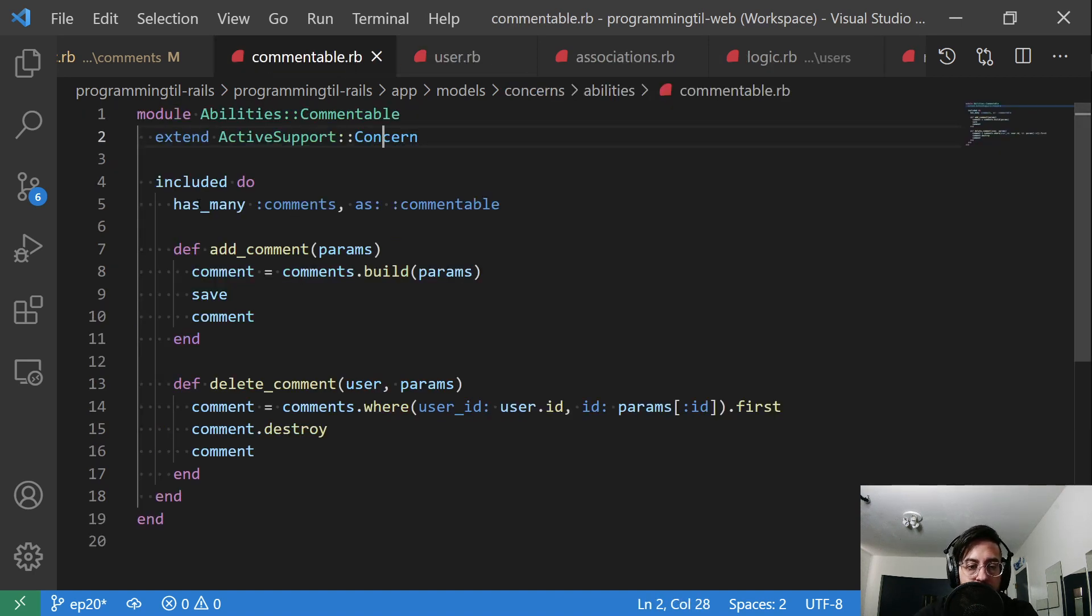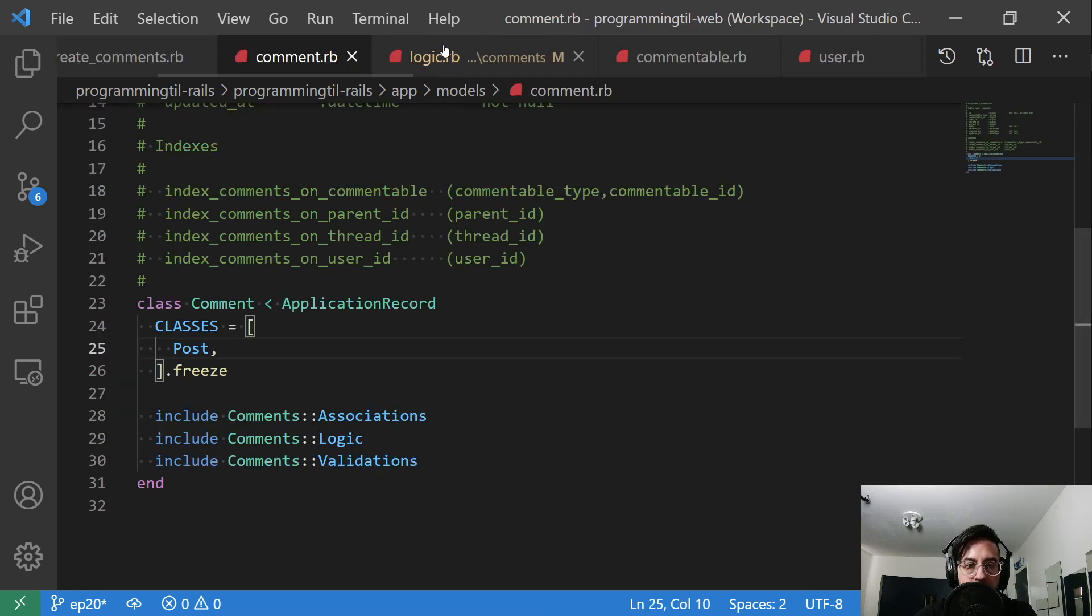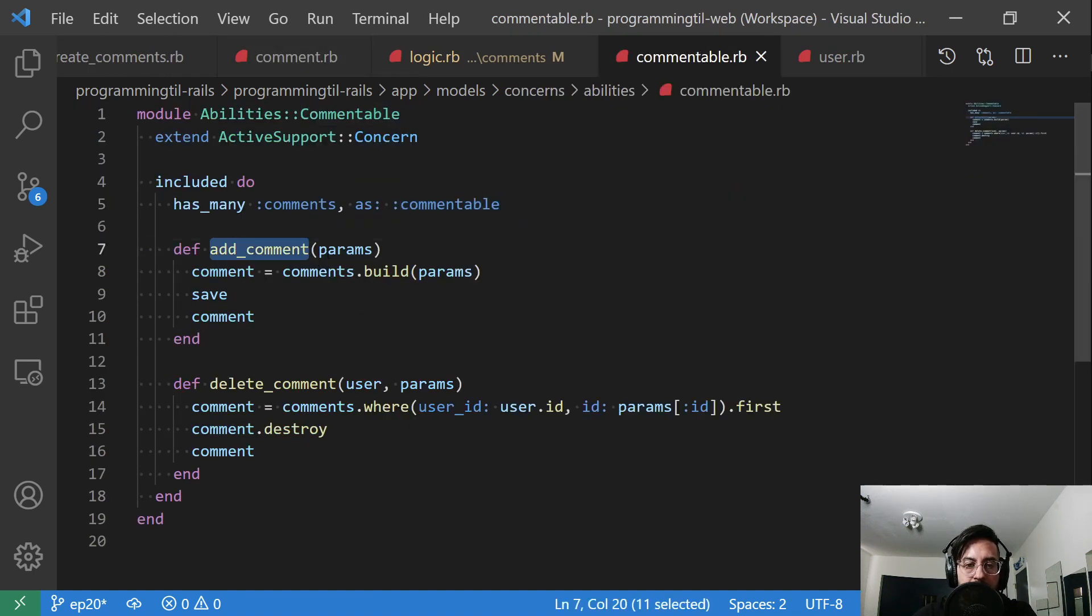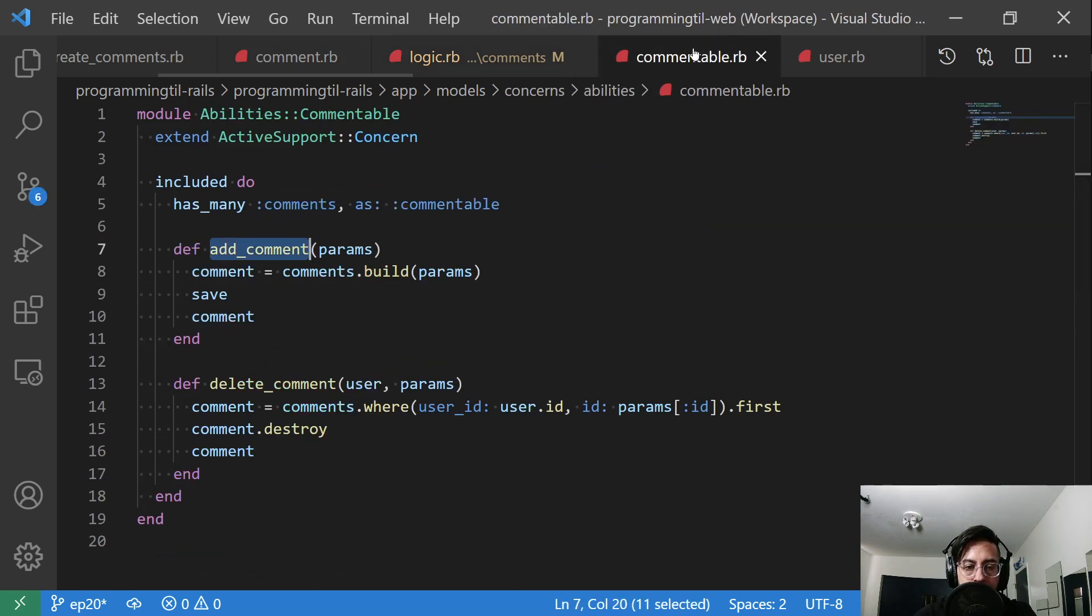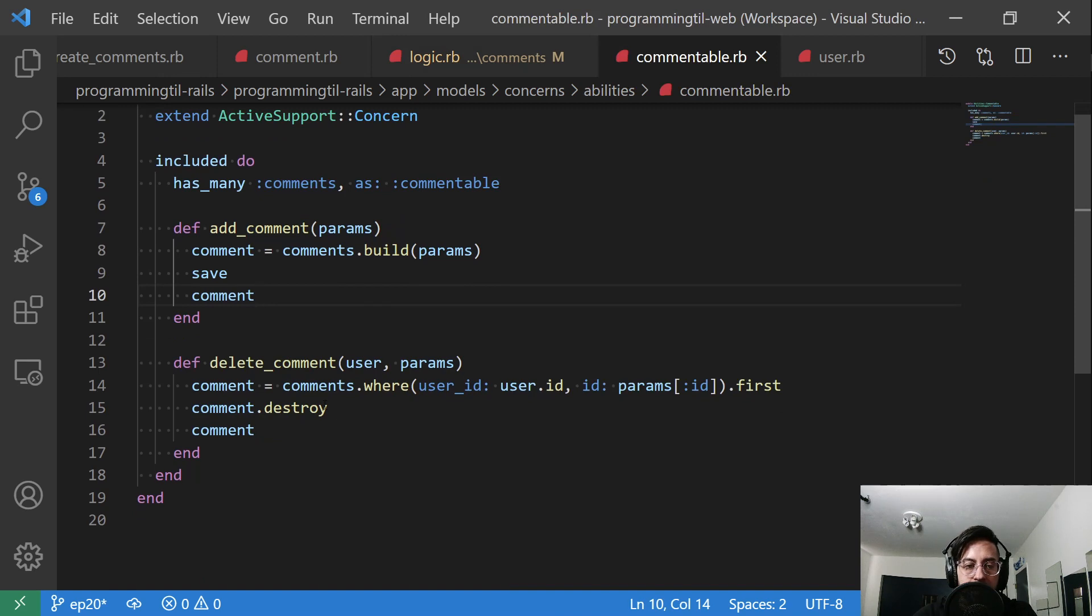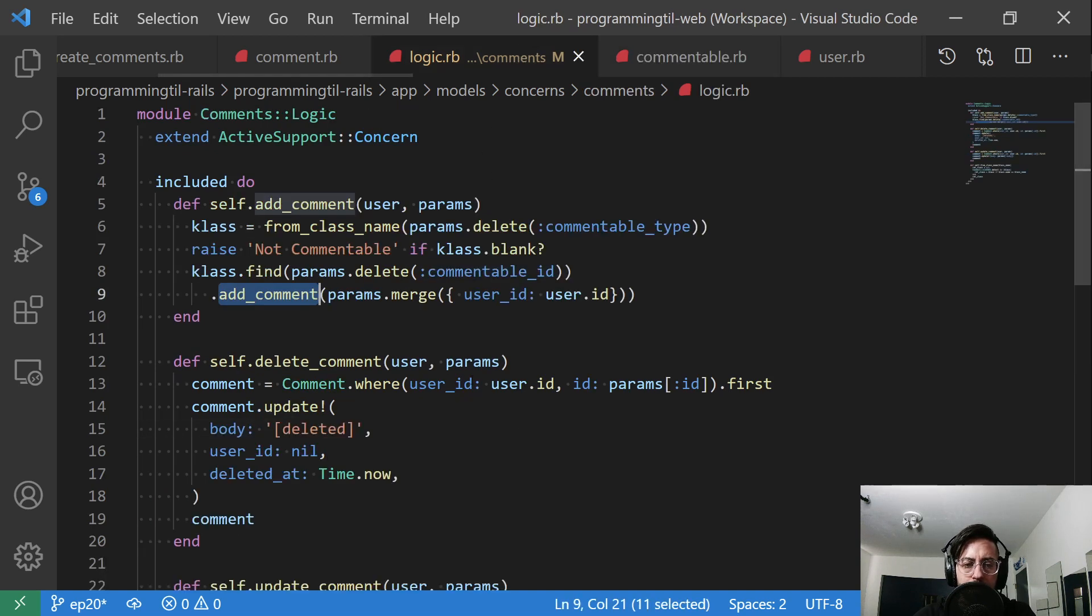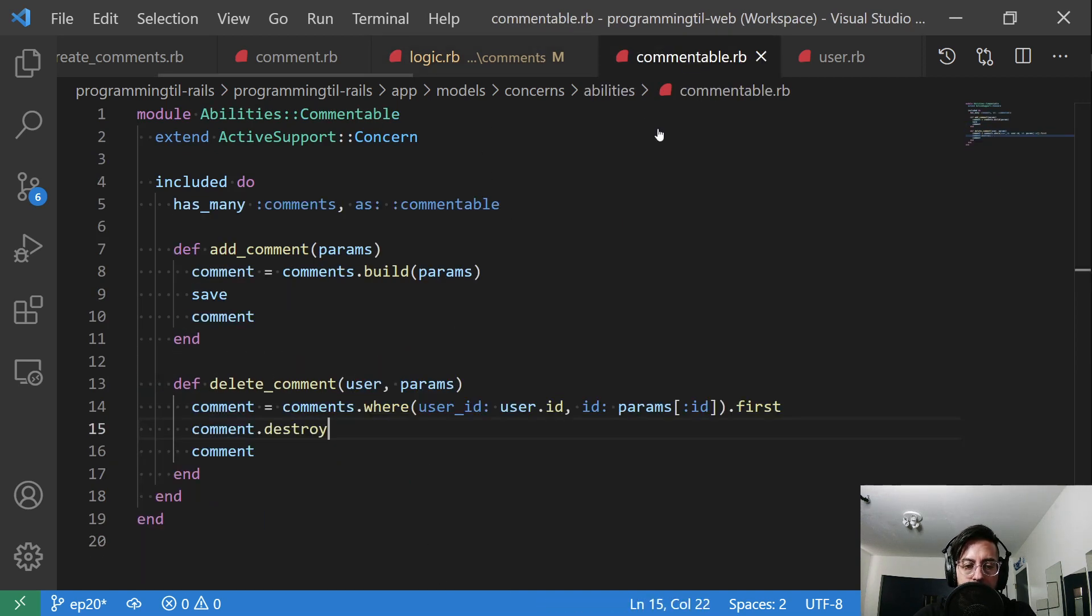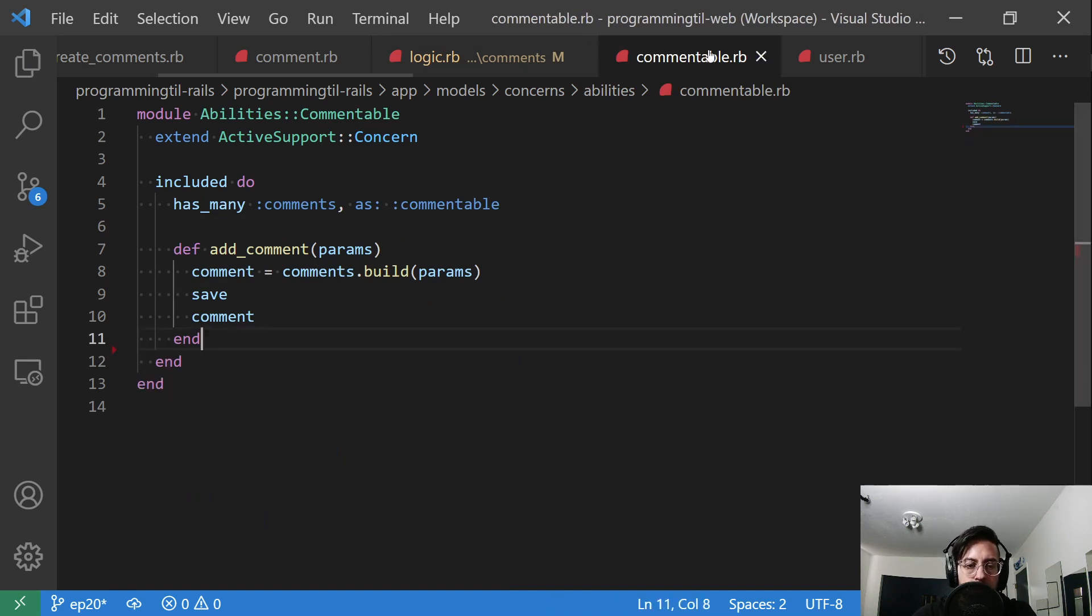So in this instance, it's going to add a has_many comments as commentable, which is the inverse of the association on comment for belongs_to commentable. And then we have that add_comment function, which is right here. And that's going to say comments.build params, save it, and then we'll return that comment. And then we also have this delete_comment, which destroys right now. I didn't change it to match the proper logic. Actually, I'm just calling this one all the time.